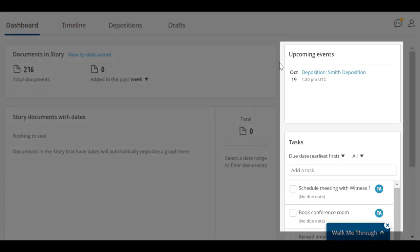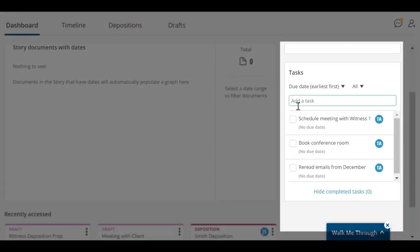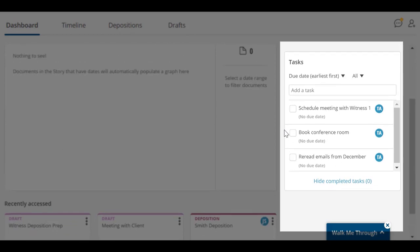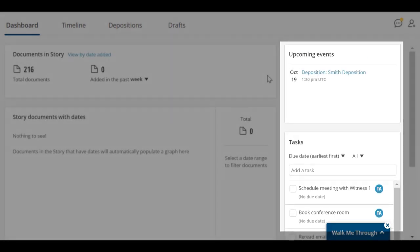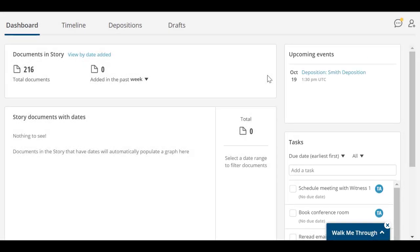The Events and Tasks lists can help you prepare for upcoming events and depositions, as well as collaborate with other users on tasks.